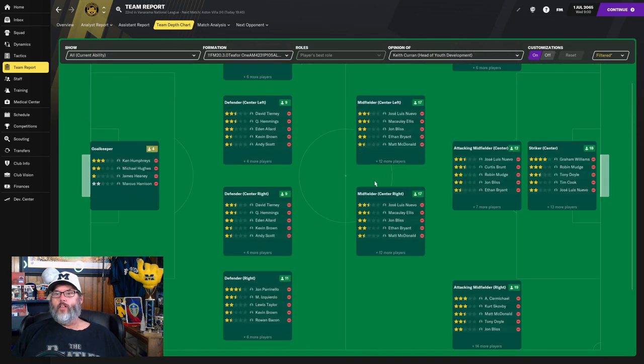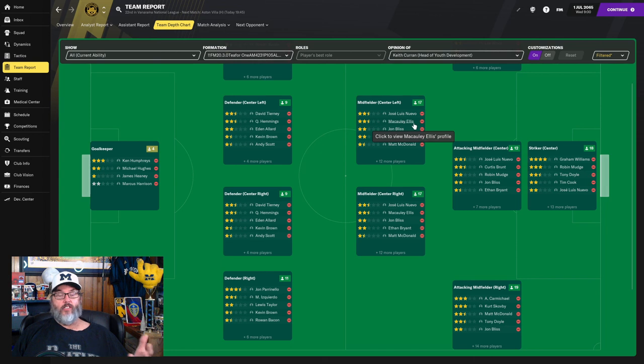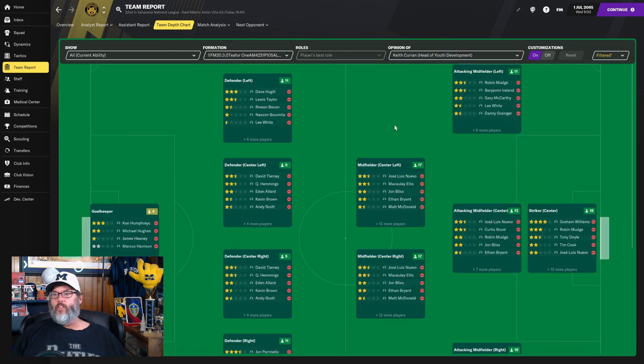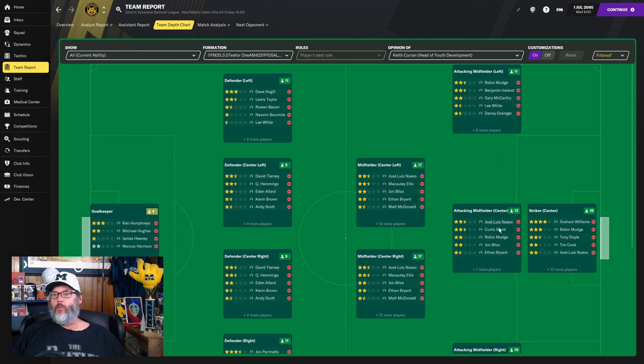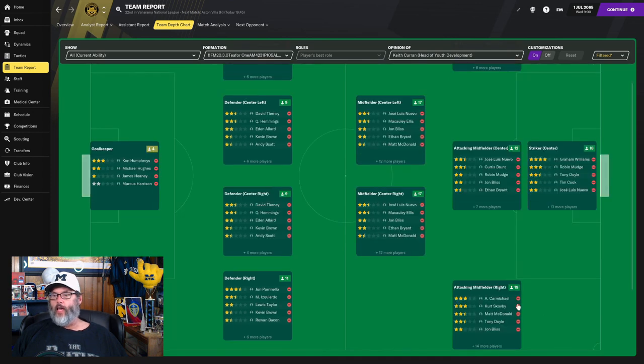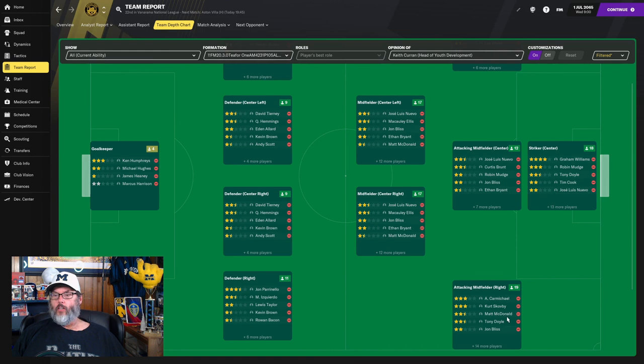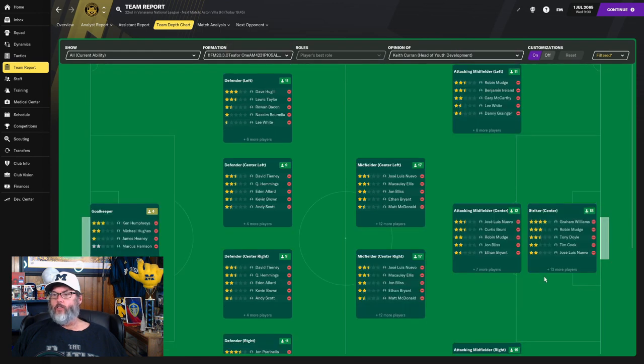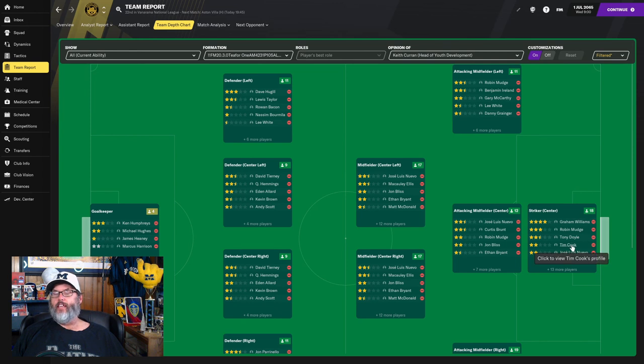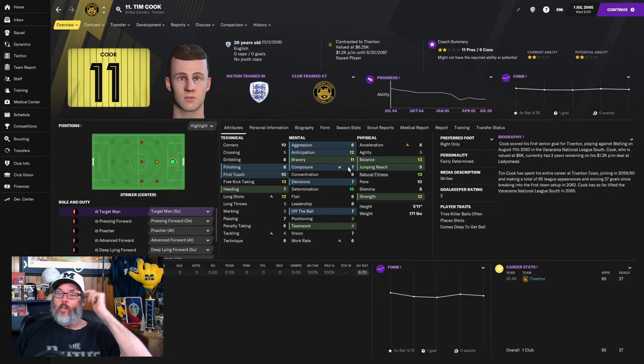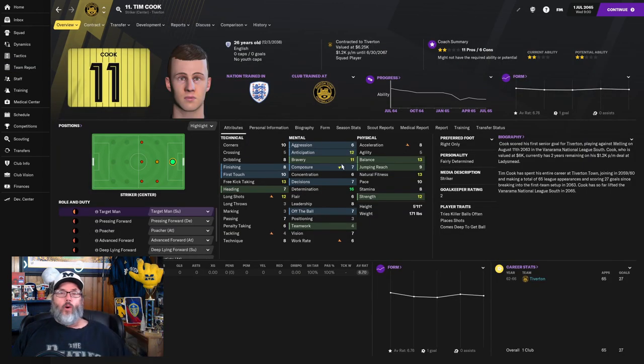Moving into the mid, we've got Nuevo, Ellis the newcomer, Bliss, Bryant, McDonald are in that mix. This is if we play the 4-2-3-1. Out left, we've got Mudge and Ireland competing out there. Nuevo and Brunt in the mid. And Carmichael and Scovby on the right, along with McDonald as well.